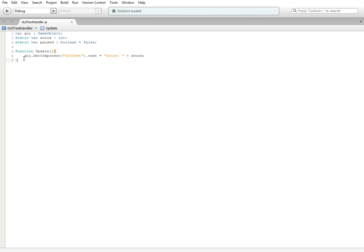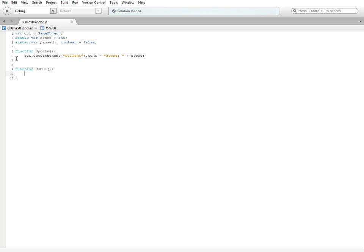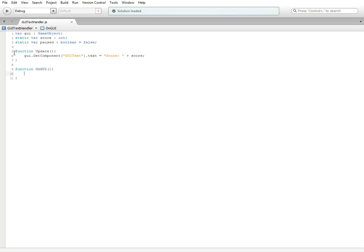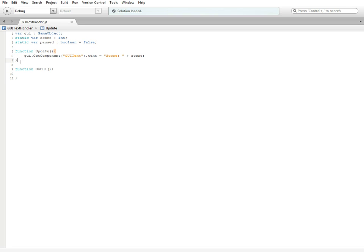Just below your function update, we're going to hit enter twice and create a new function called OnGUI. This is one already preset inside of Unity, so this will be similar to function update which is called every single frame of the game.